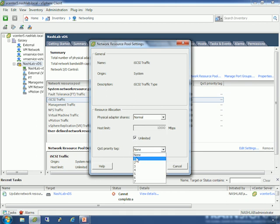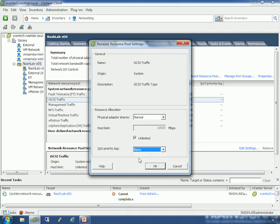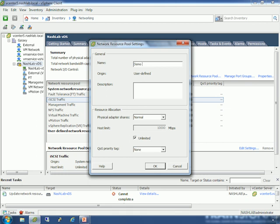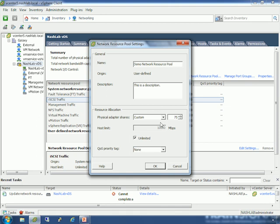If you don't use any sort of QoS policies, just leave this on none. You just go through and set that for each of these. Now, if you want user-defined network resource pools, you come up here and do 'new network resource pool.' Give it a name — 'demo network resource pool' — and a description. You do the same thing we just did: set the physical adapter shares to custom, say 75. I'll set a limit of 500 megabit and leave QoS as none. Say OK, and we have our demo resource pool — host limit 500 megabit and 75 shares.